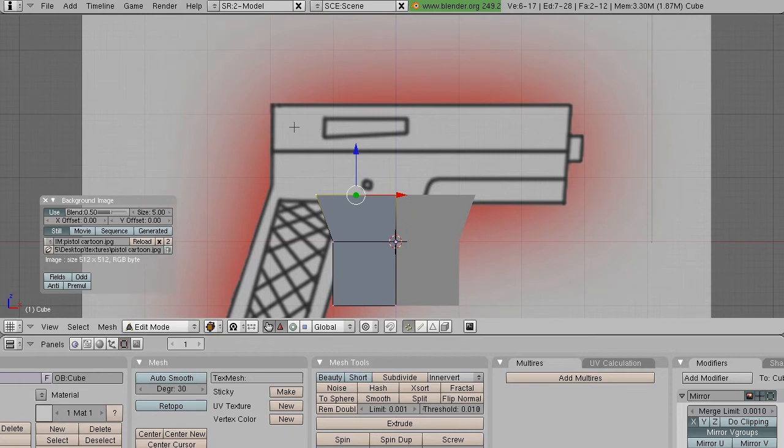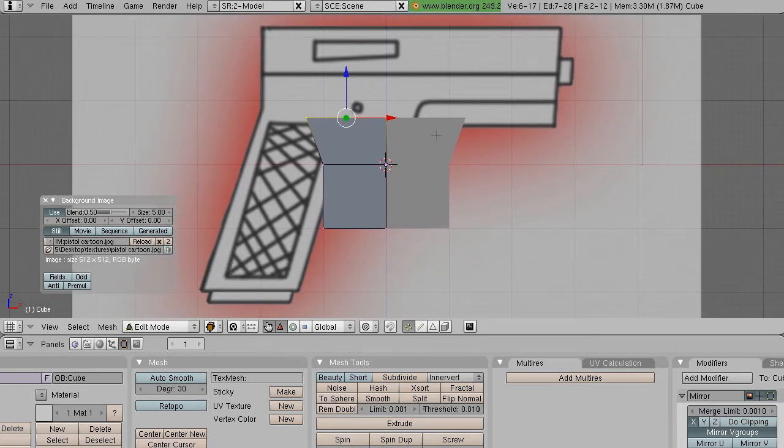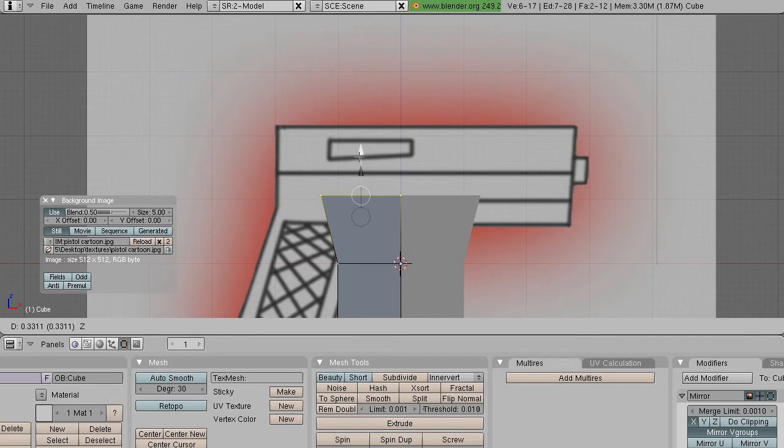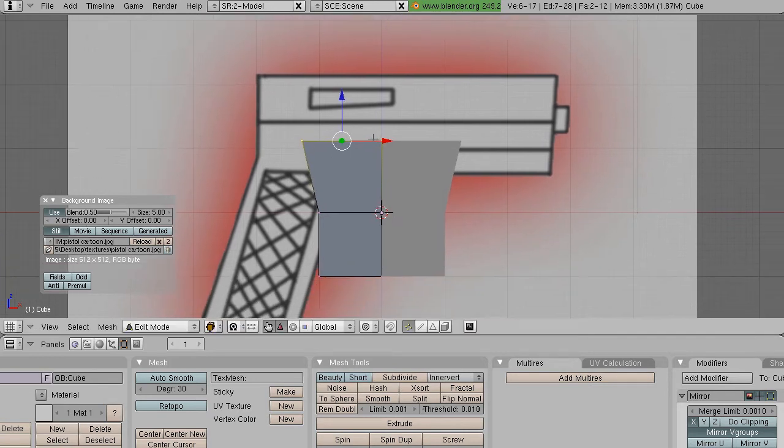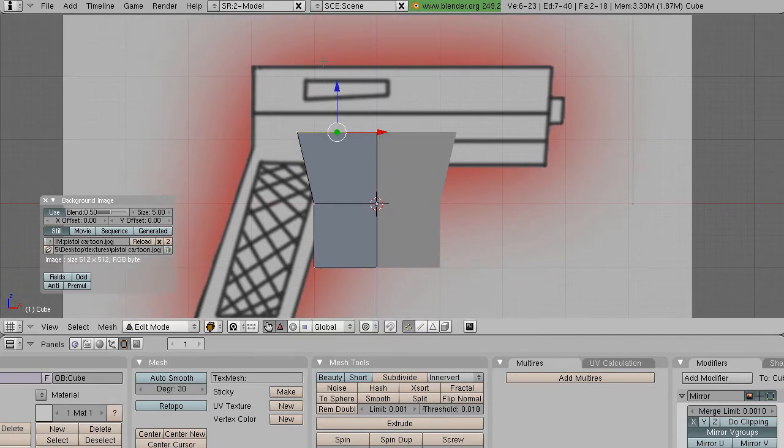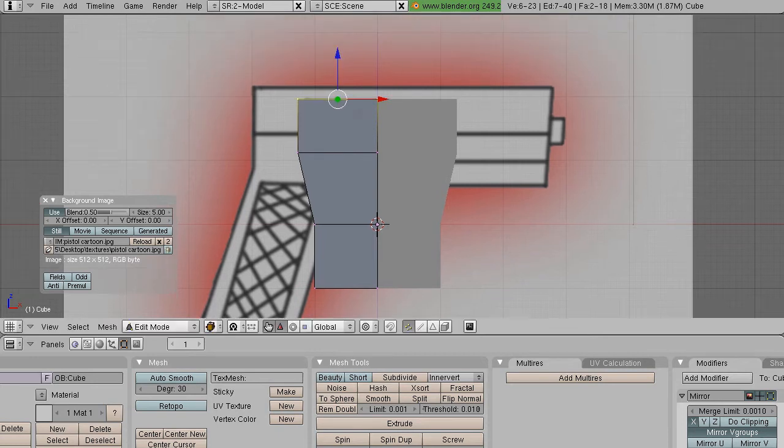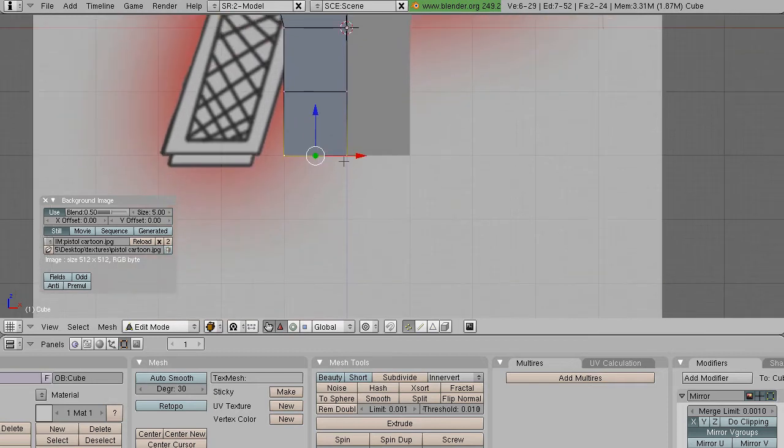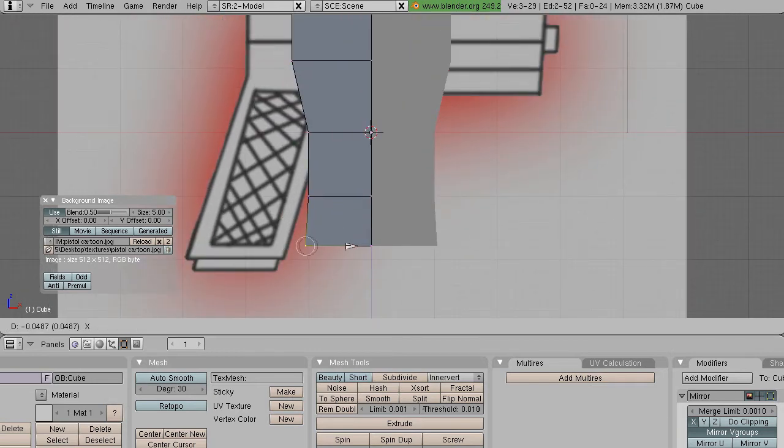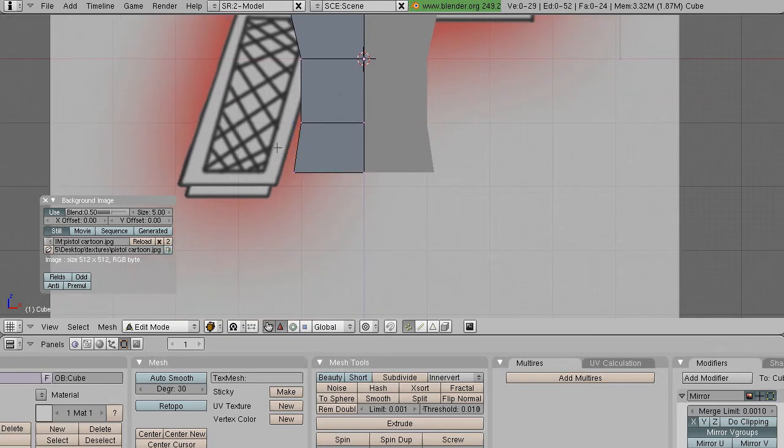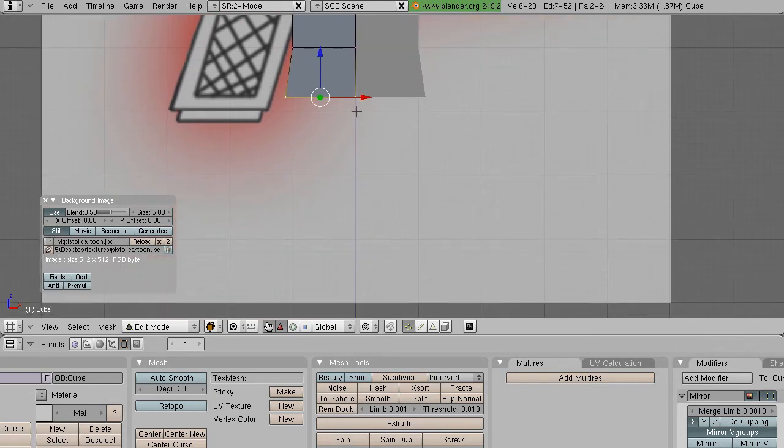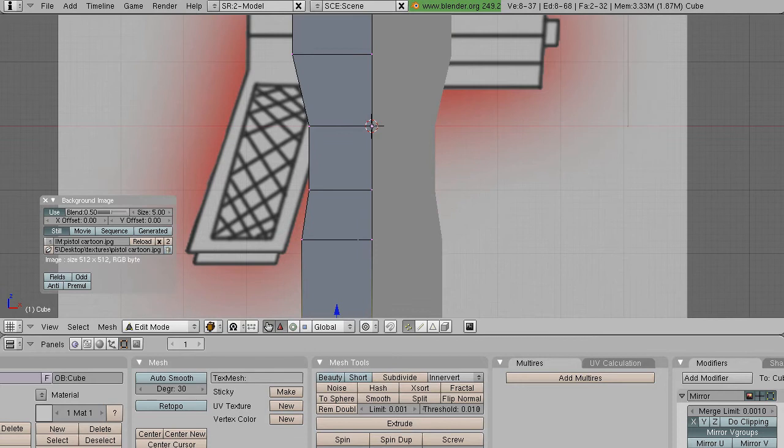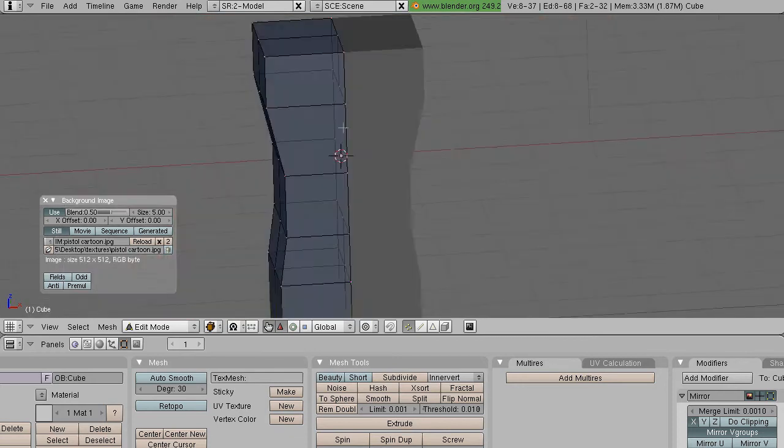By the way, I'm not using that background as a reference right now, but you could easily have a human behind there. Let's just make something simple. Basically the process you're going to extrude, extrude, extrude, extrude.